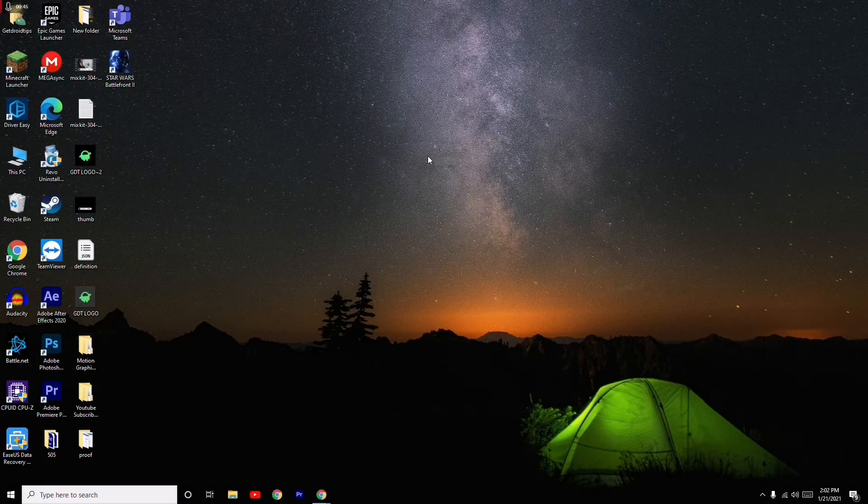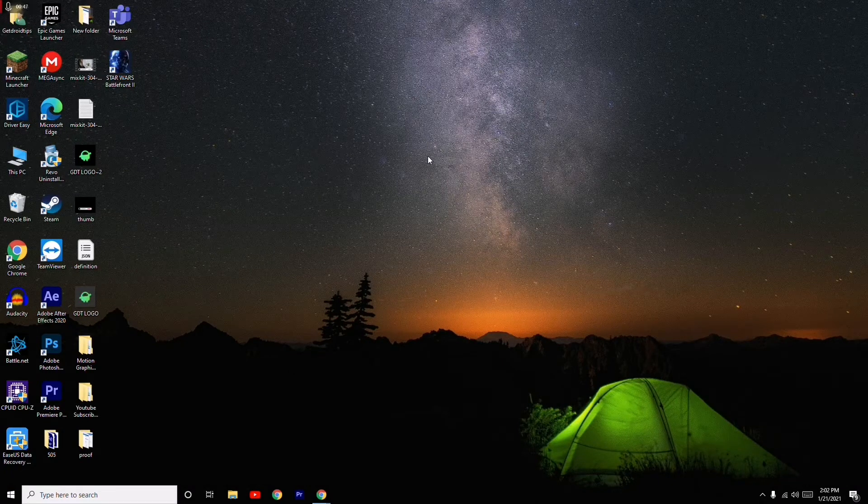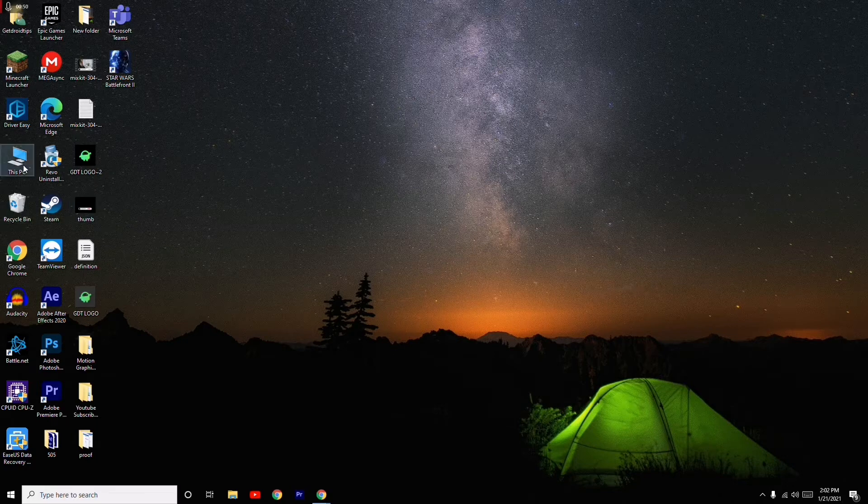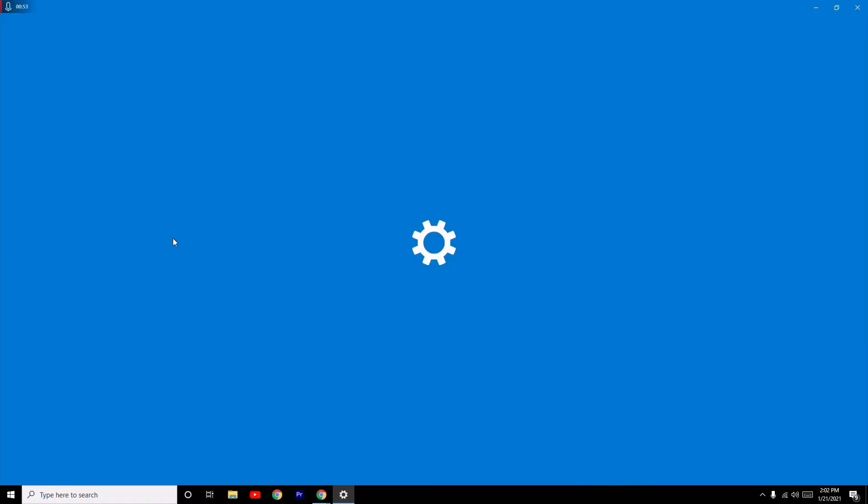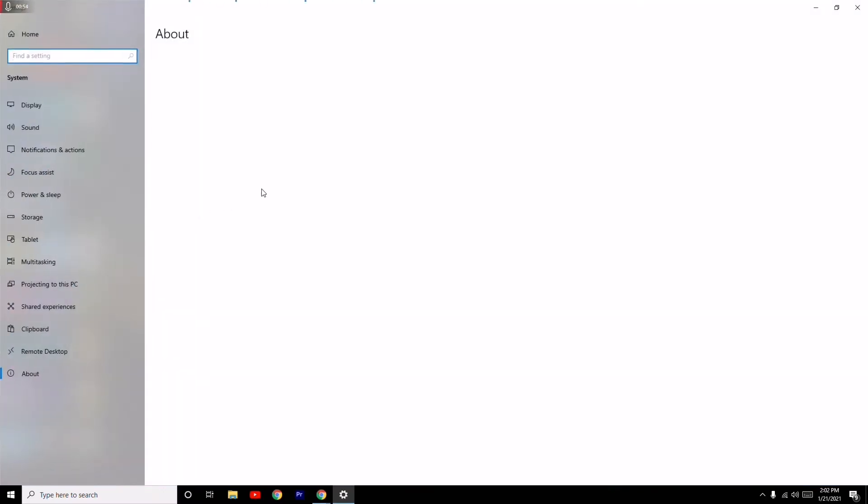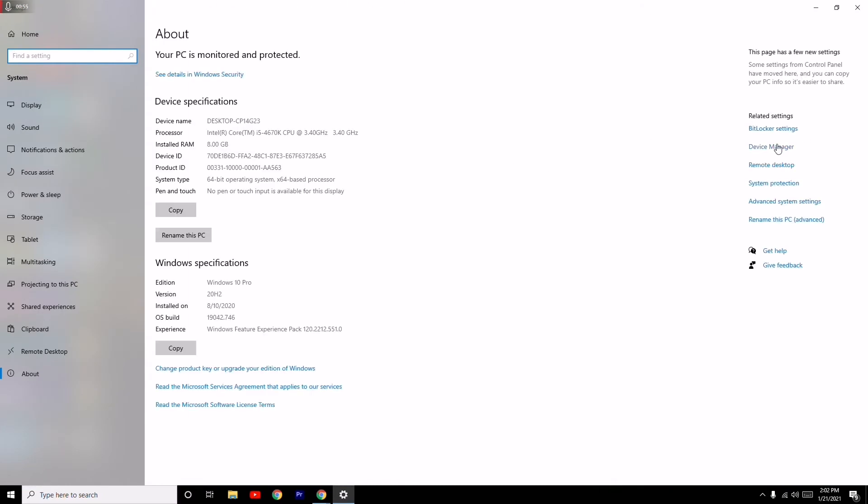The next solution is all about making sure that your drivers are updated. To do this, you just have to go here to This PC and go to Properties, and from here on the left side you have to click on Device Manager.